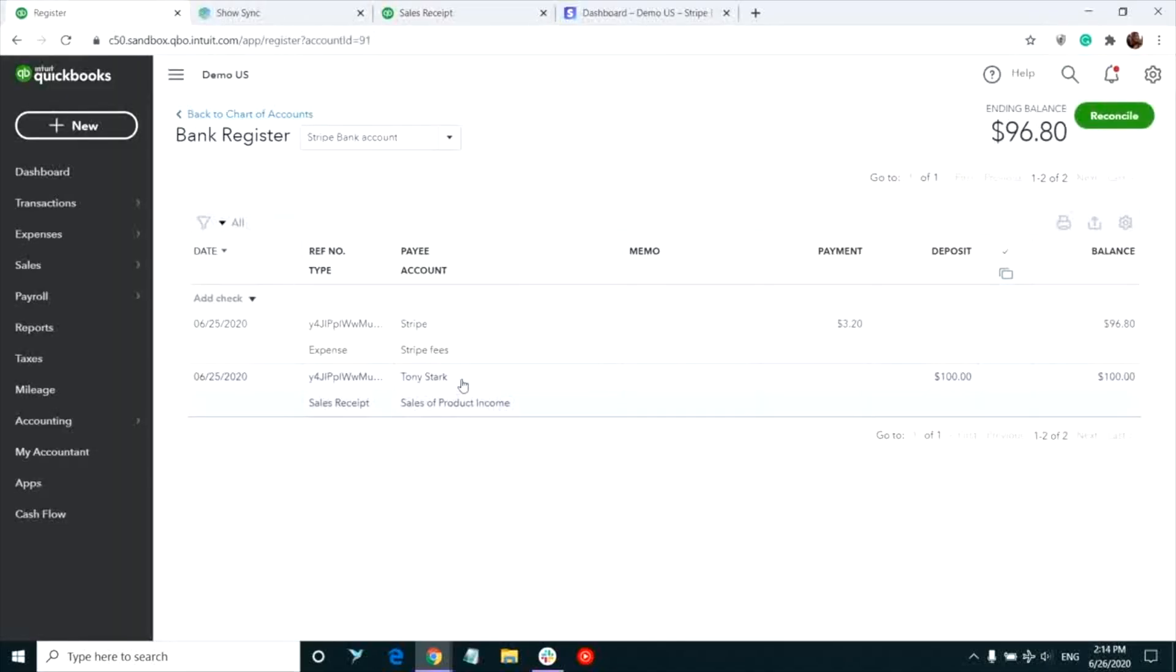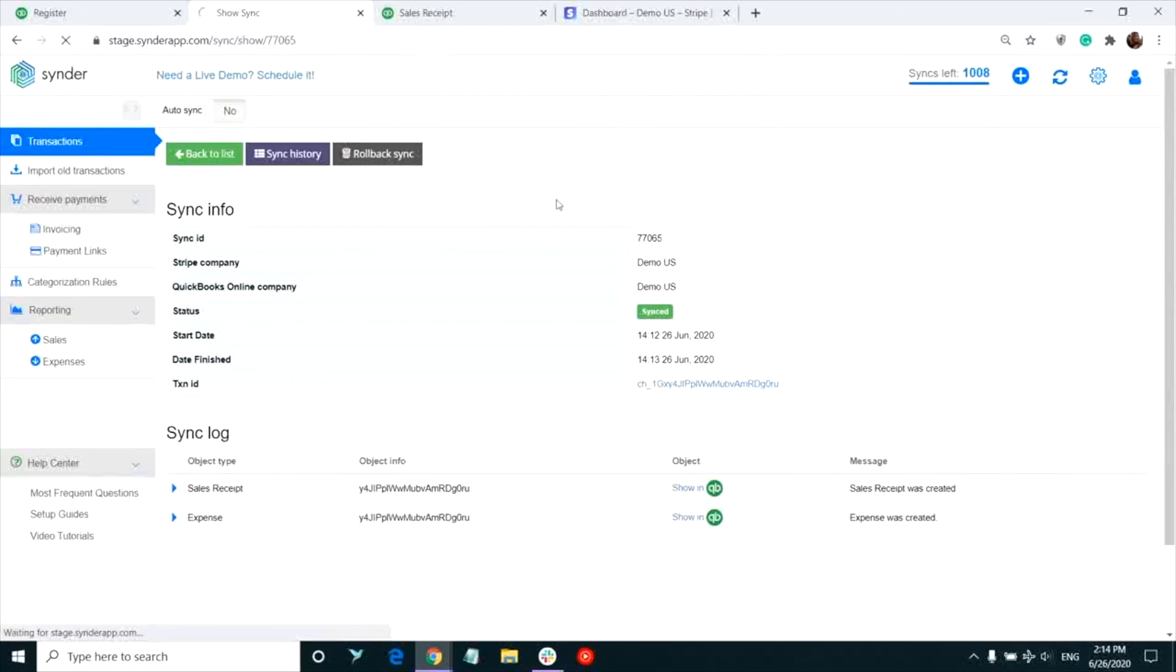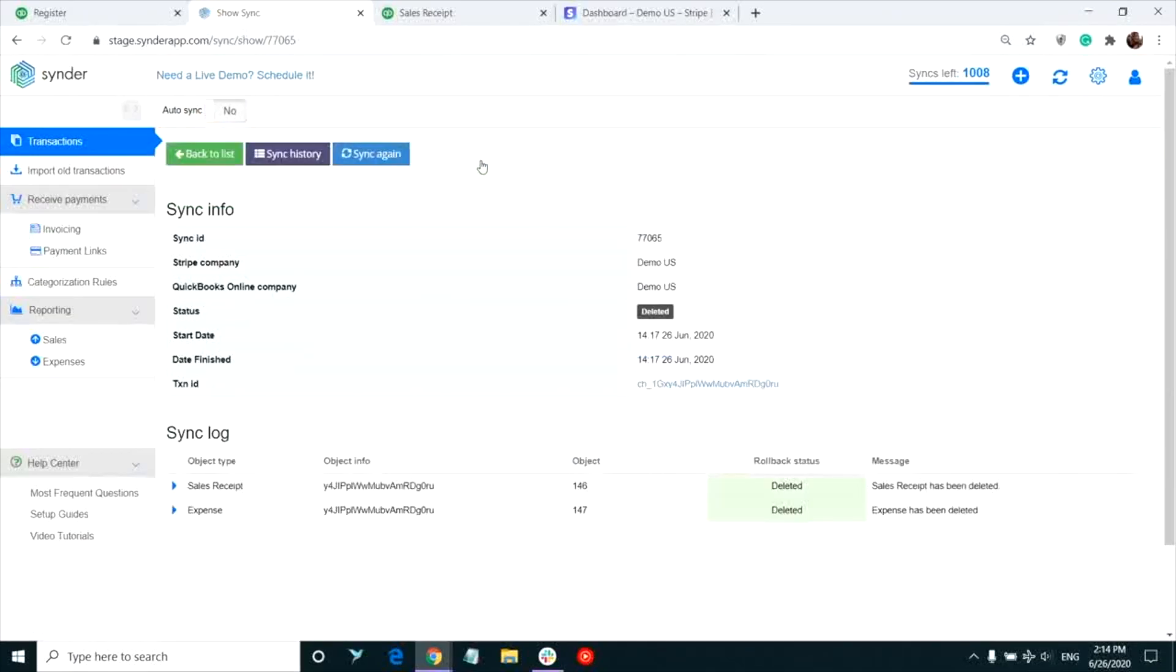In case some data was recorded incorrectly, you can roll back the sync at any time in just one click. The transaction will completely disappear from your QuickBooks and will be showing in your Synder with the status deleted.